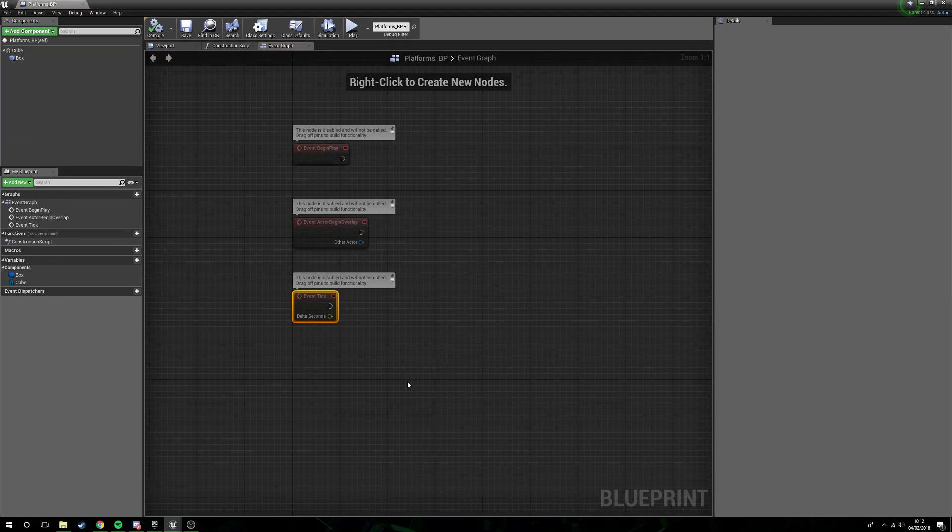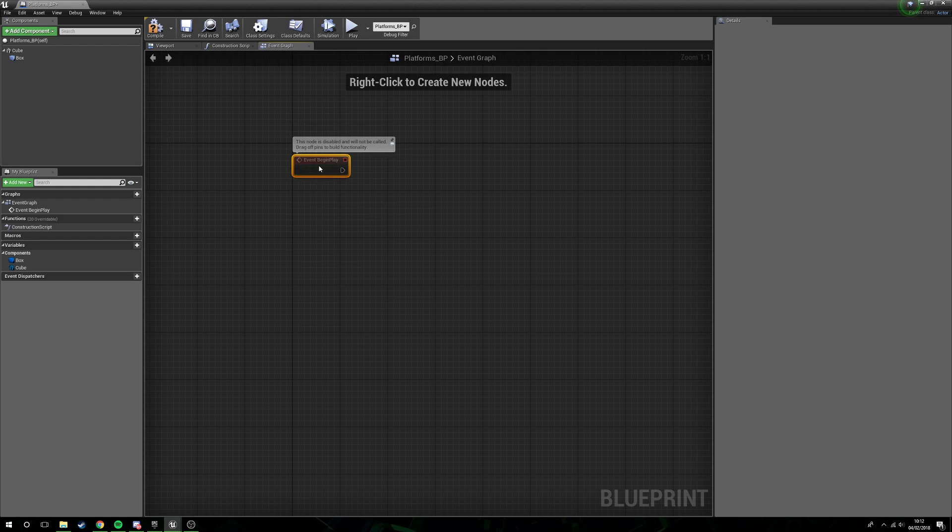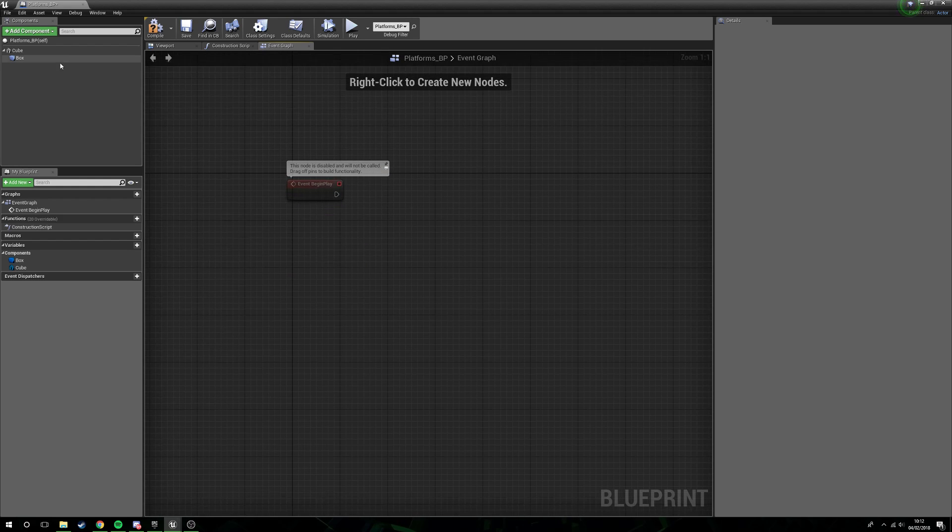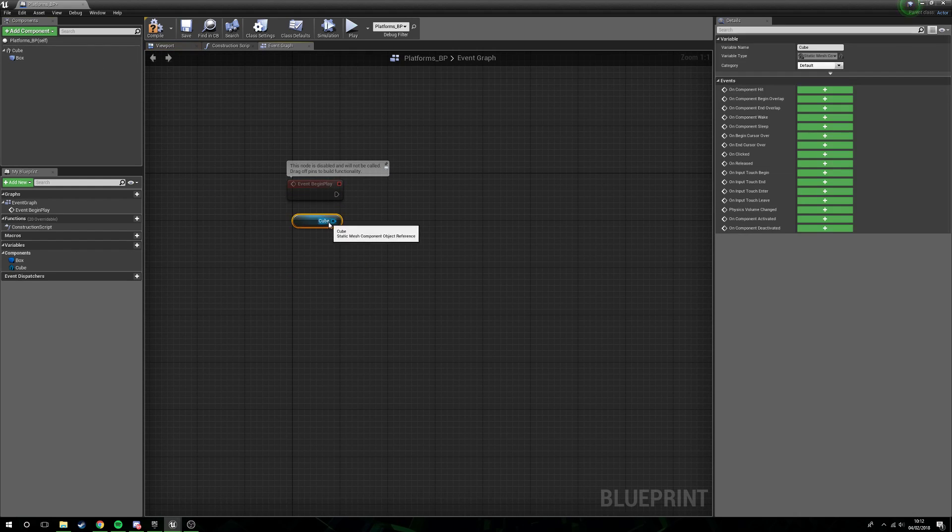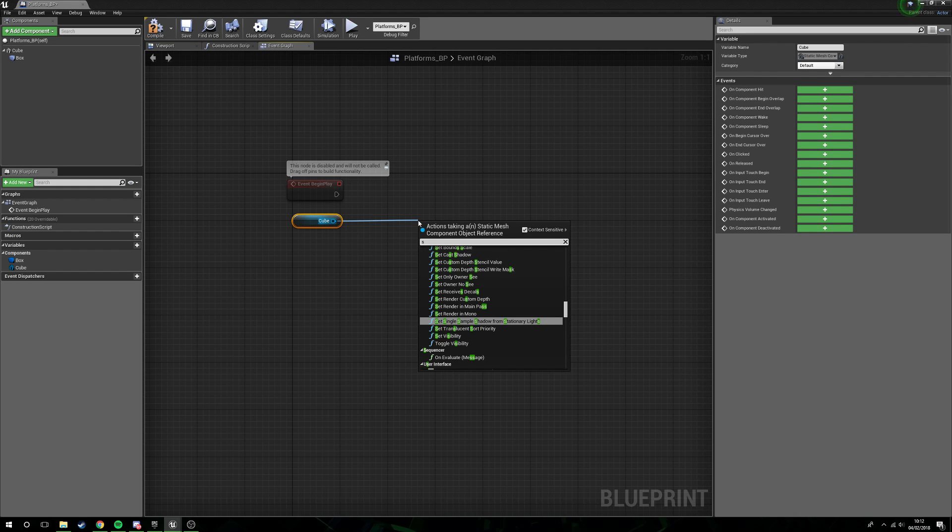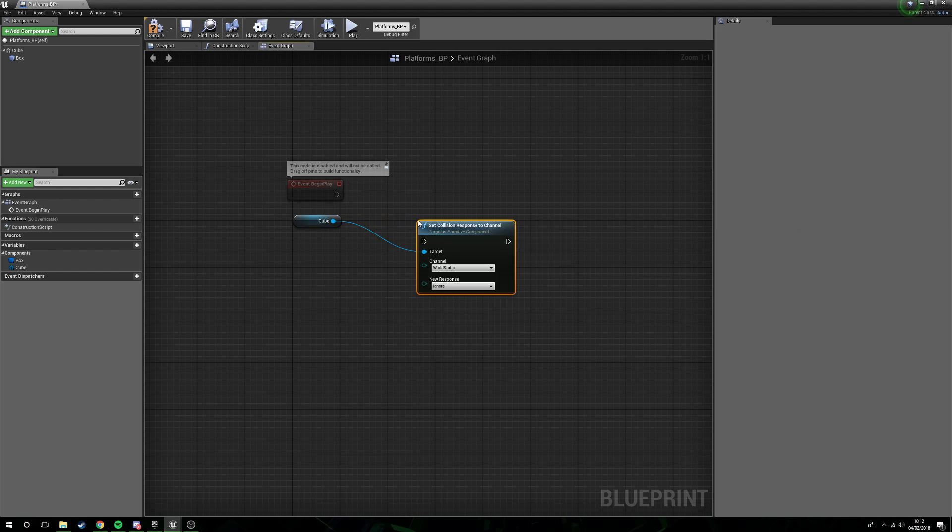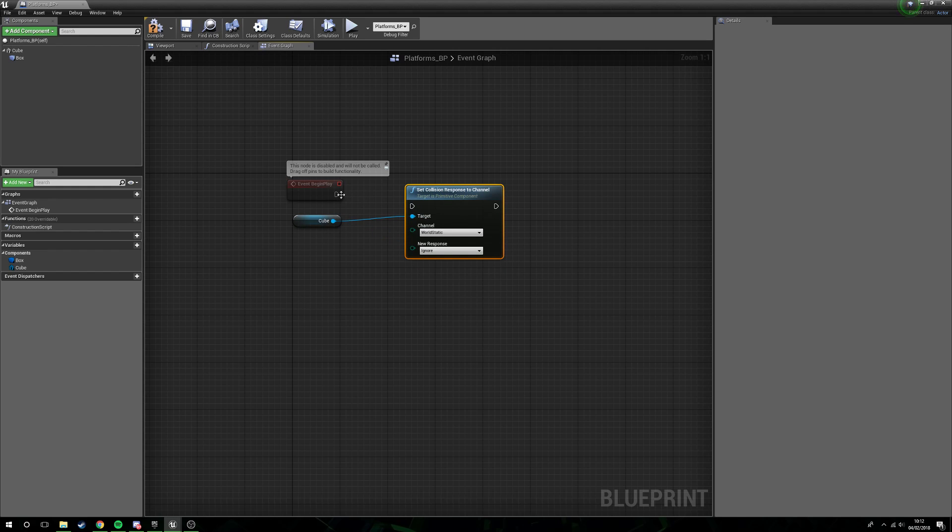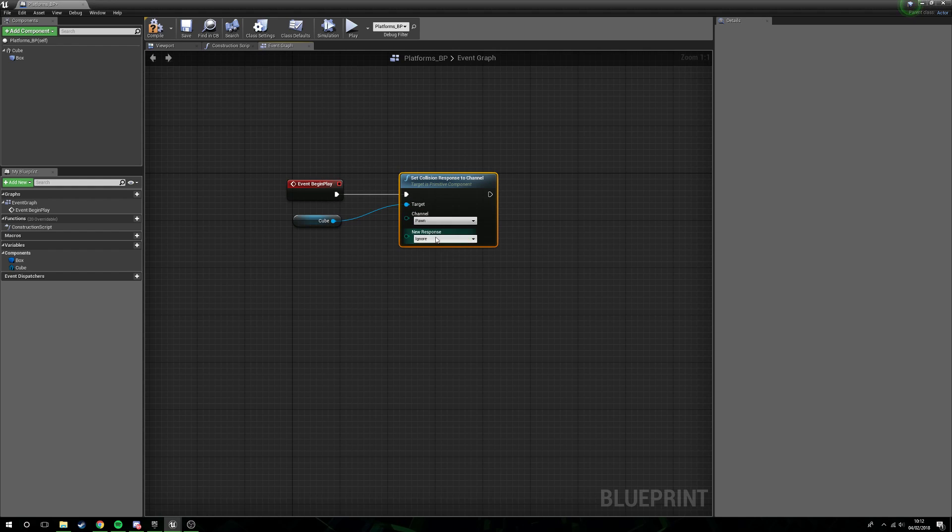We're going to open this back up. We're going to get rid of event tick and actor overlap because we don't need these. What we do need is the begin play. Drag out from cube and then what we're going to do is set collision response to channel, plug this into event begin play.